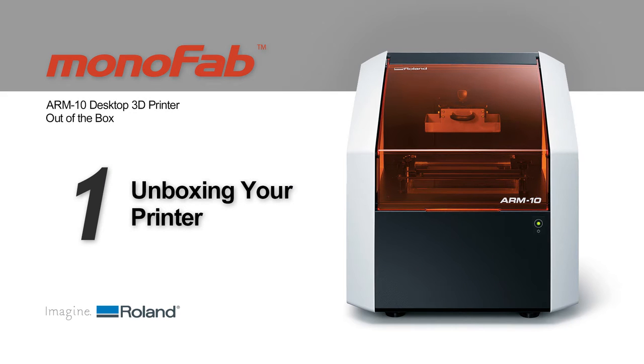Thank you for purchasing the Roland ARM10 desktop 3D printer. This video will cover the basic unboxing and setup of your printer.